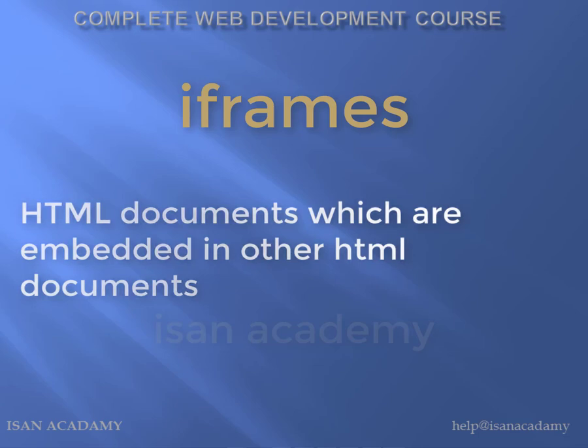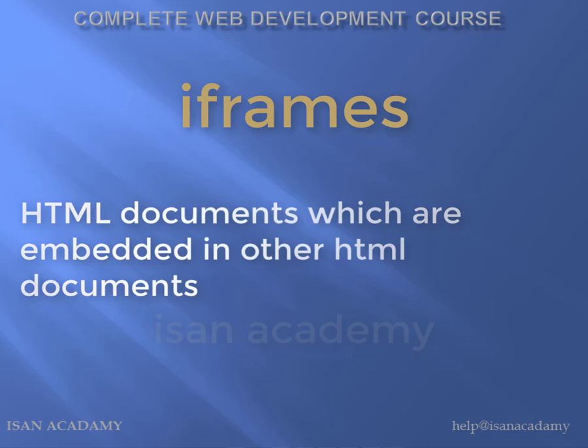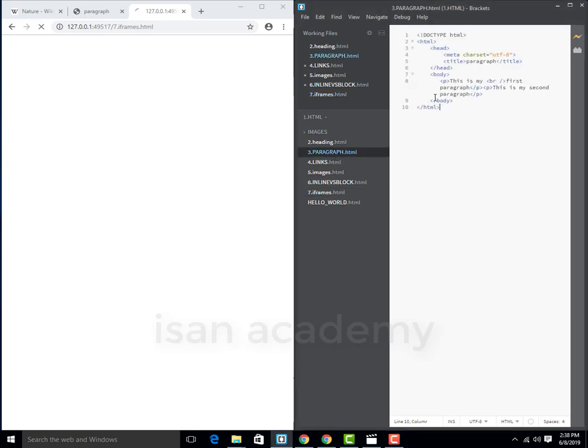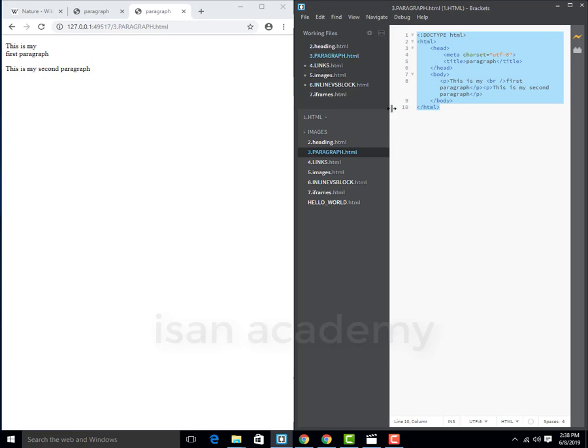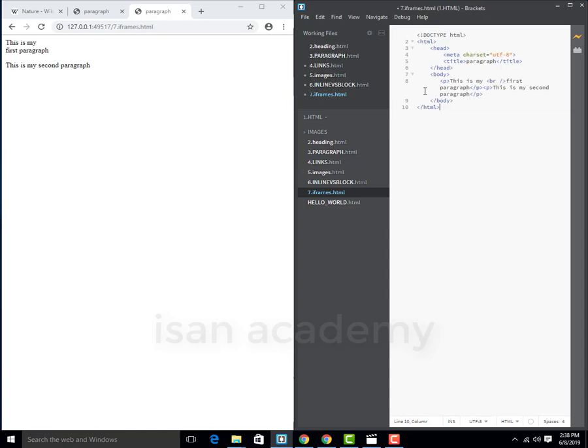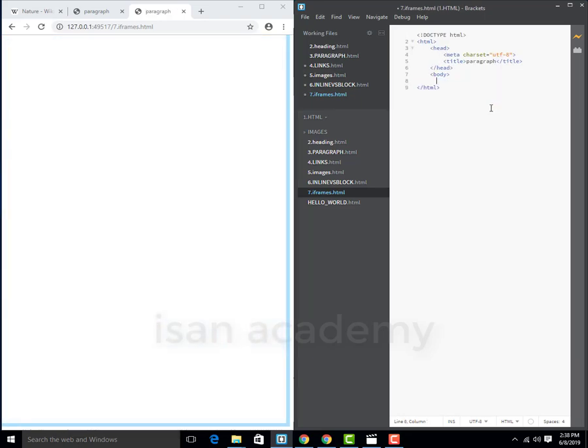If we use iframes, they are mainly used to include external content like advertisements or YouTube videos. We will create iframes.html using HTML. Create the new iframes.html file. Then we will copy the paragraph and paste it in the iframes.html.